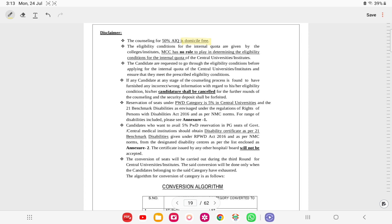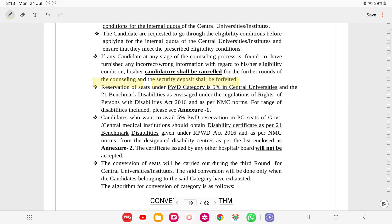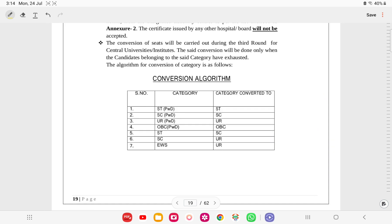Counseling for the 50% All India Quota is domicile-free. Eligibility conditions for internal/institutional quota are given by the college or institute - MCC has no role in determining eligibility for internal quota. Candidates must go through eligibility conditions before applying for internal quotas. If any candidate is found to have furnished incorrect information at any stage, their candidature shall be cancelled and security deposit forfeited. People not from these institutions should not fill those internal quota seats. PWD reservation is 5% in central universities as well, requiring disability certificate as per Annexure 2. Seat conversion follows the same manner as before.